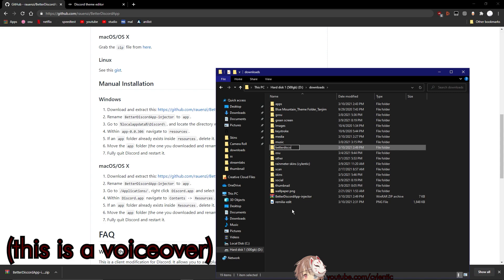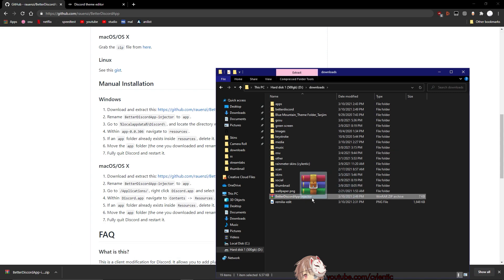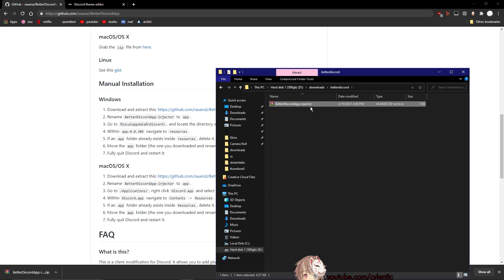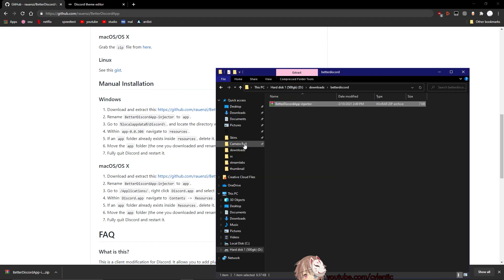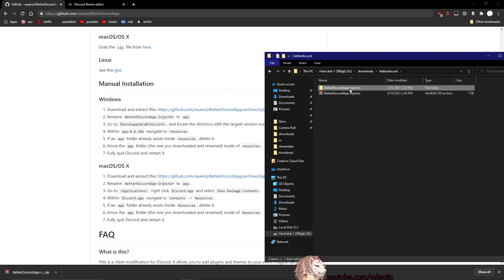So go to the Downloads folder to where it downloads and make a new folder, and drag the zip file into there and extract the folder. Once you have done that, simply rename the folder to 'app'.